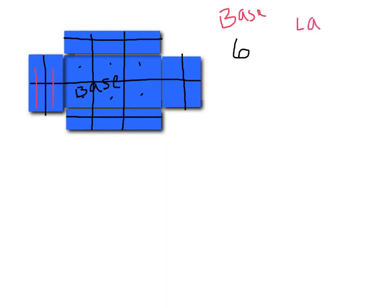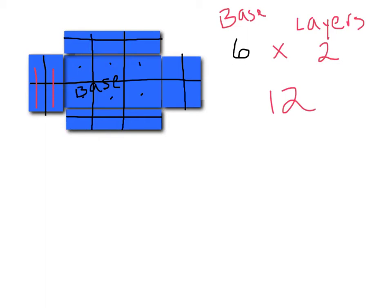And then for my layer, I have 2. I can multiply those two numbers together, and I would get 12. So the volume would be 12, or I could fit 12 cubes into this box.